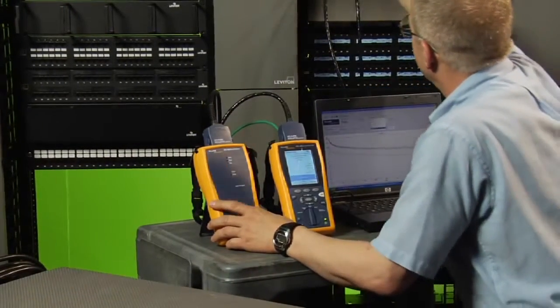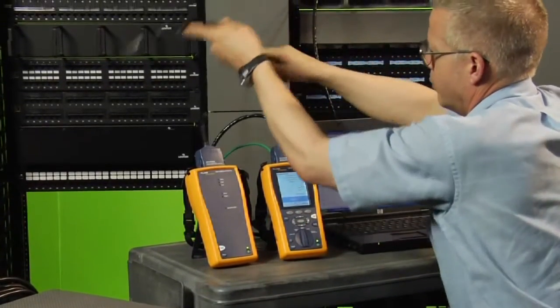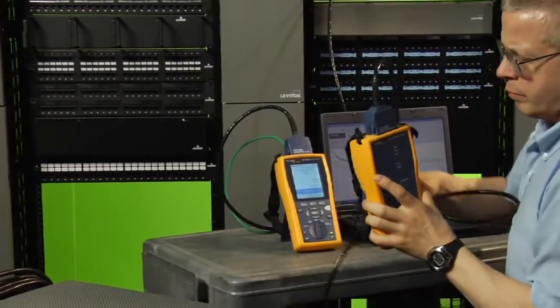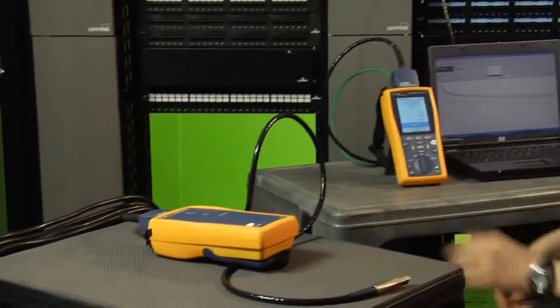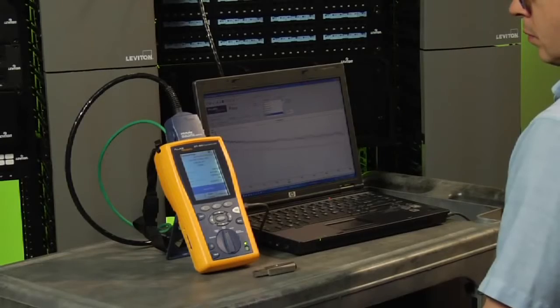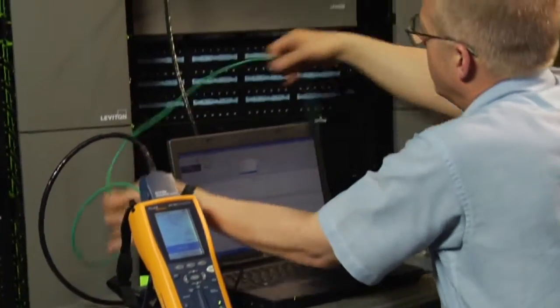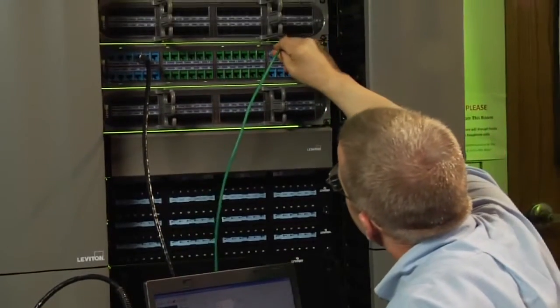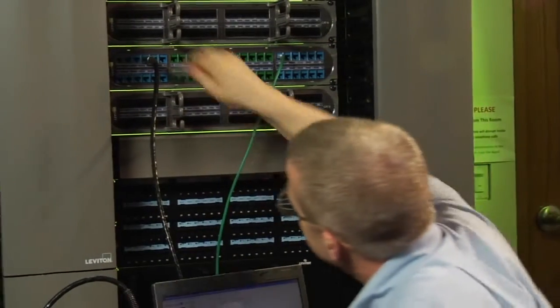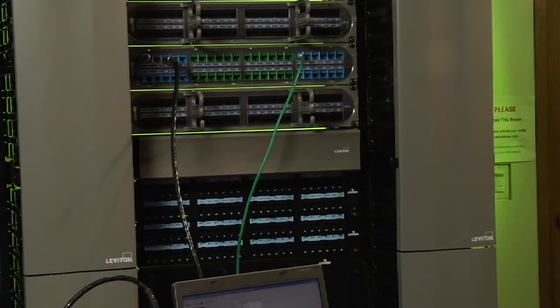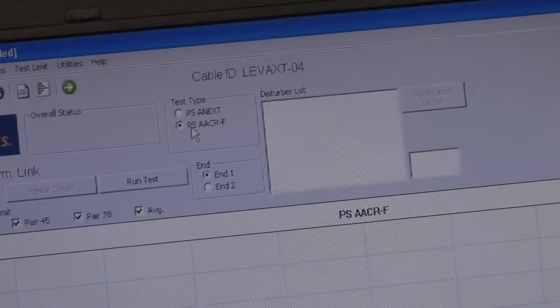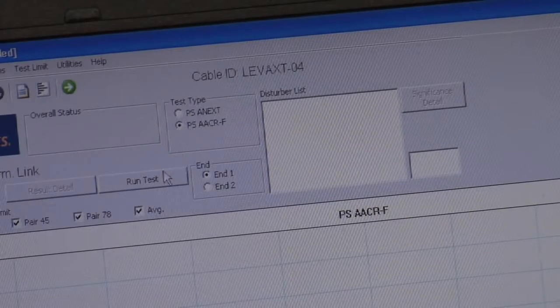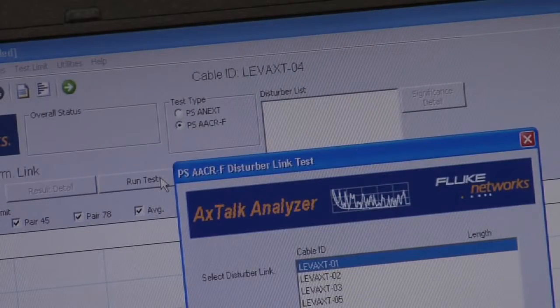The setup is very similar to the near end test, except we have to move the DTX remote unit to the other end of the link. The DTX main unit connection doesn't change. In order to synchronize the main and remote DTX units, we need to connect them up to a spare link, any link between the two panels but the victim or the disturber in the test. Use a patch cord at either end. Again, we terminate the disturber at the end where the main unit is plugged in. In our software, we change the selection to PS AACRF to indicate that we're testing from the far end, and we run the test.